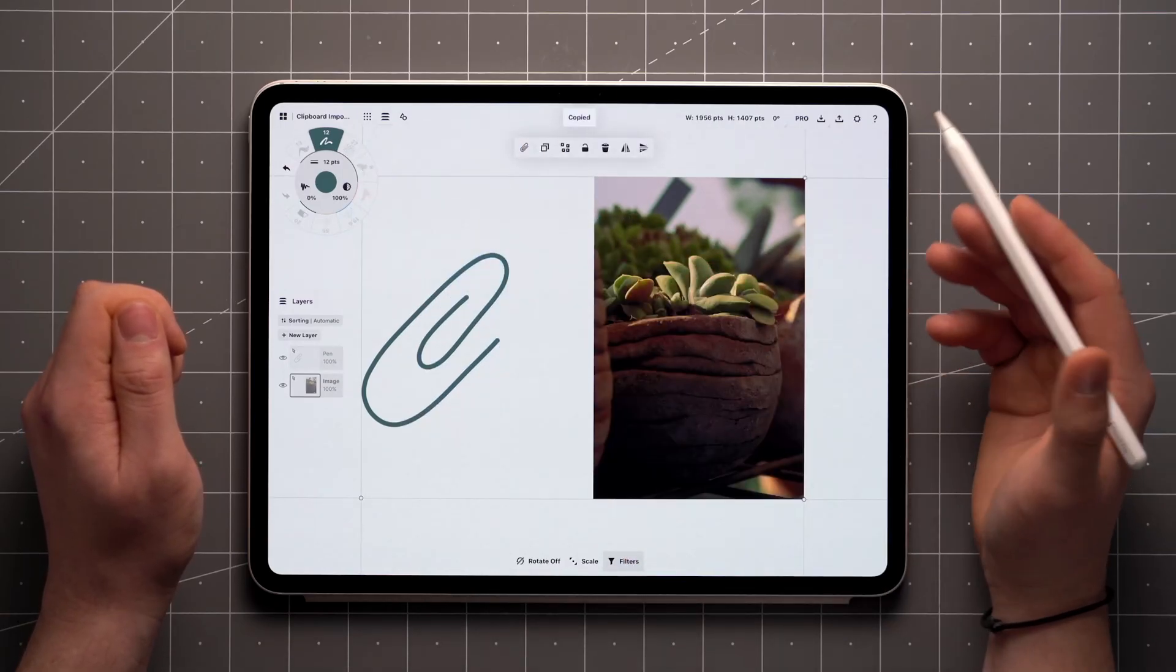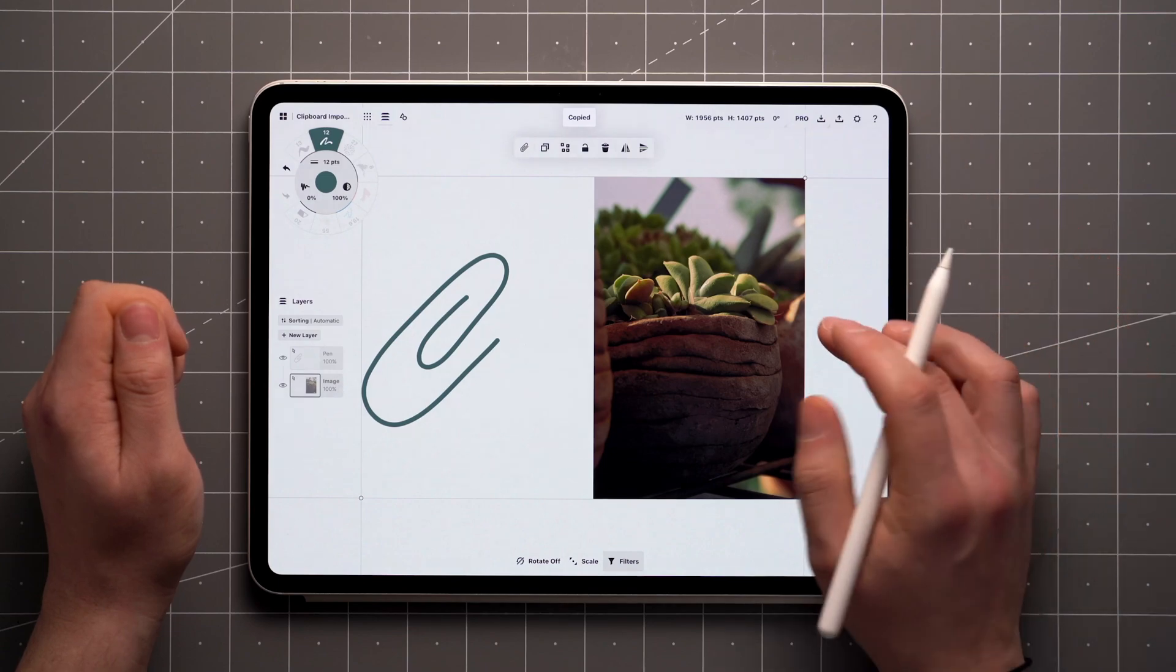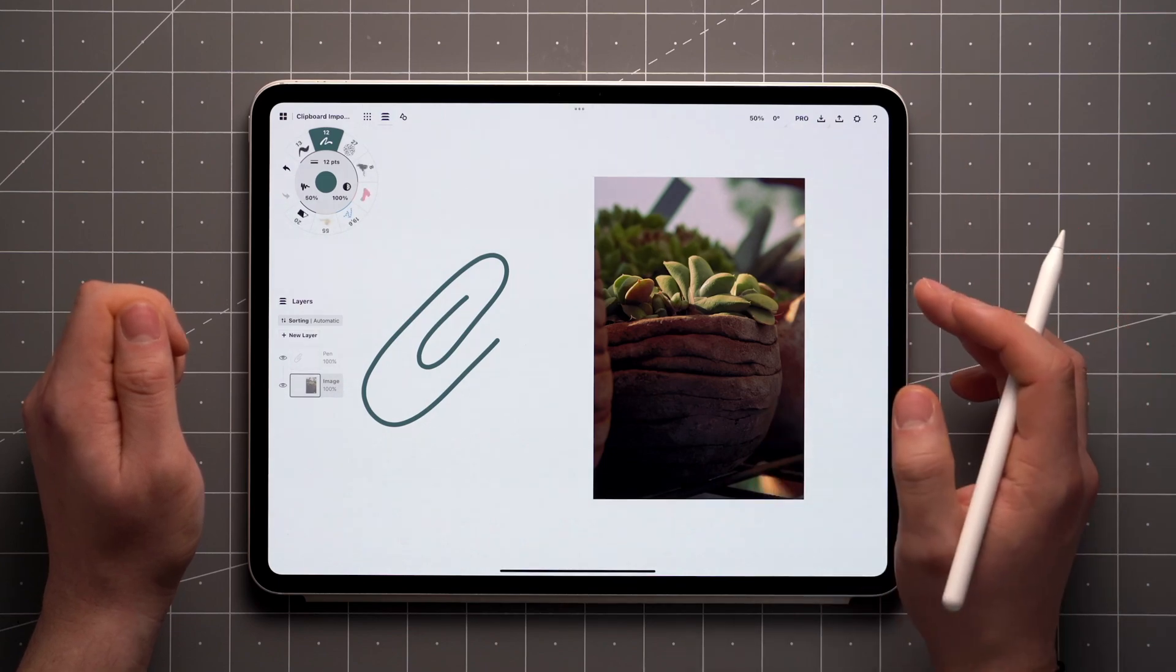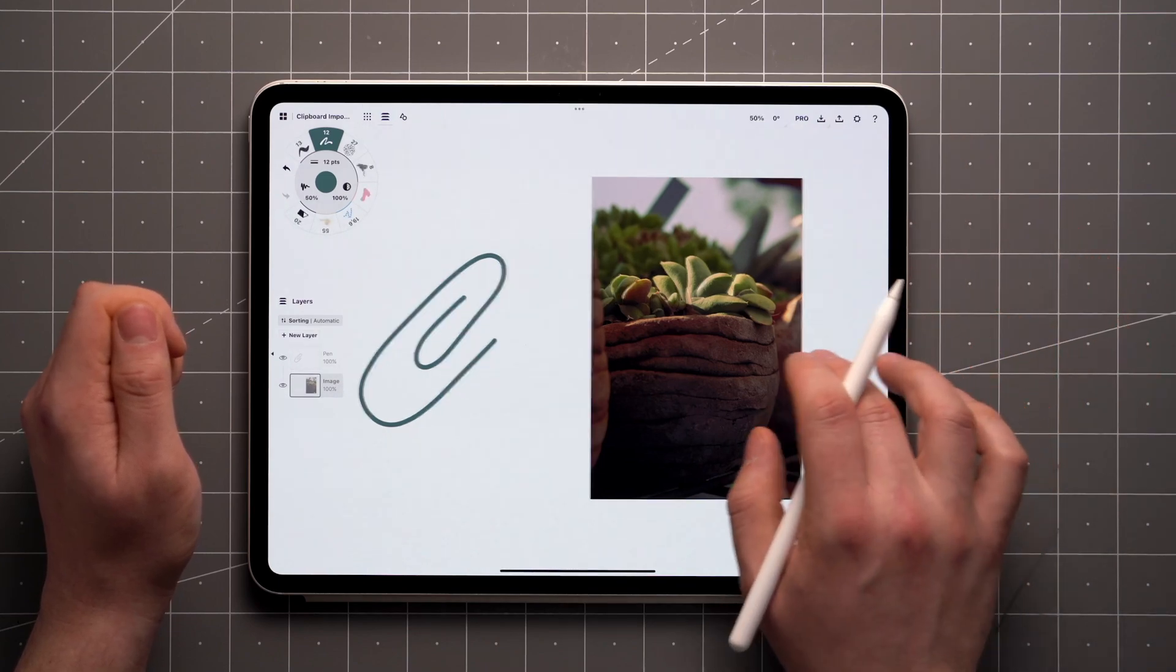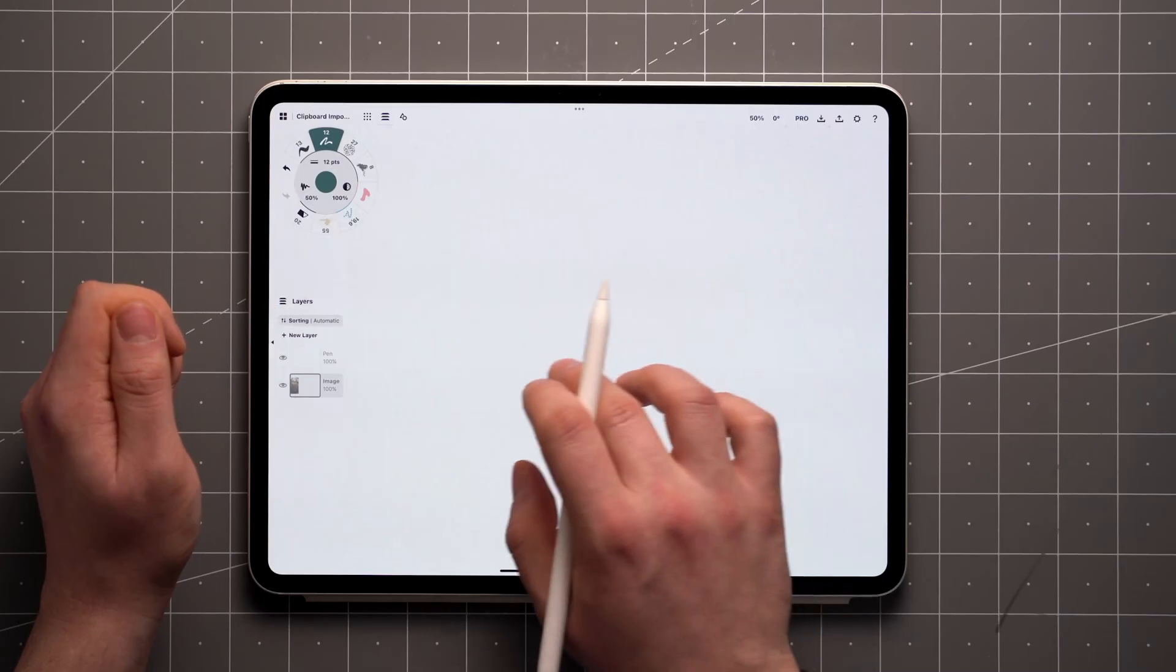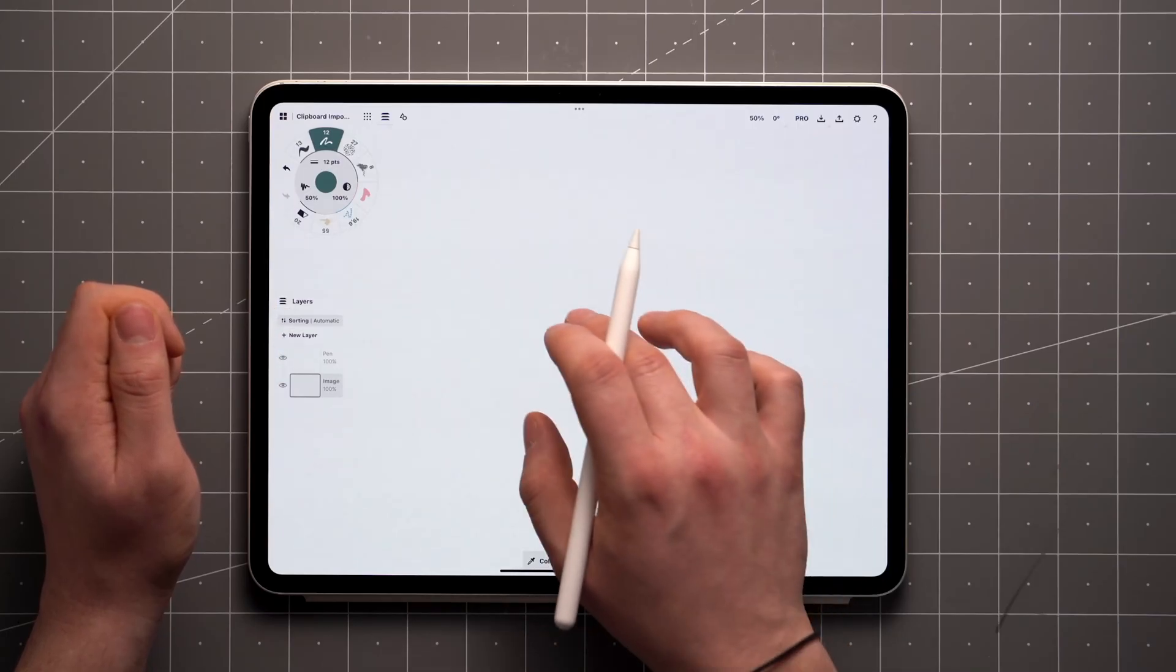If you frequently copy things from one area to another, a good tip is to select your content, copy it to the Clipboard, move to the desired area, and paste it there.